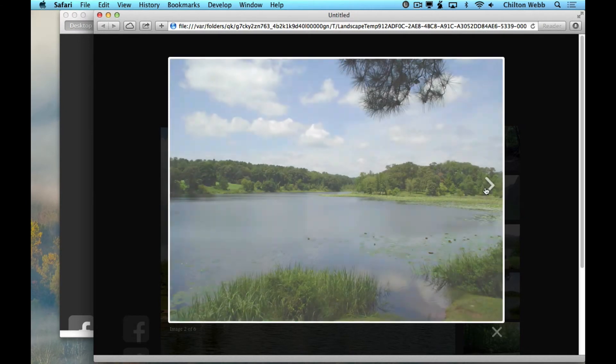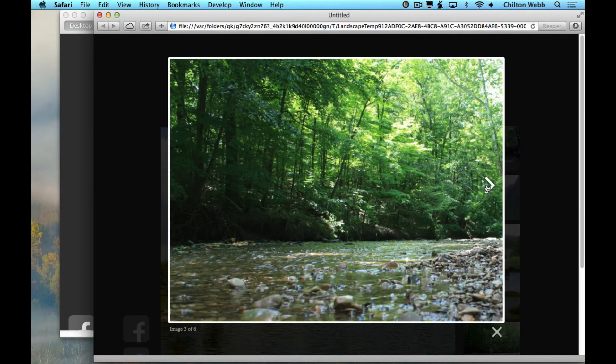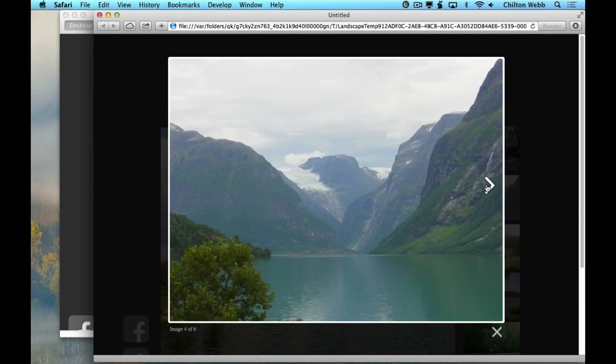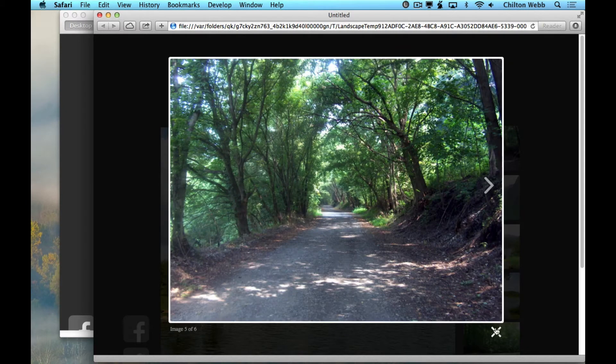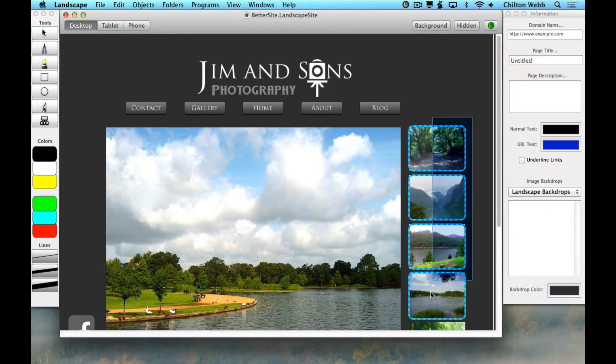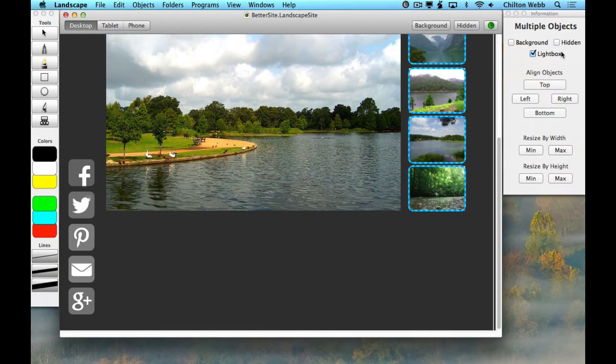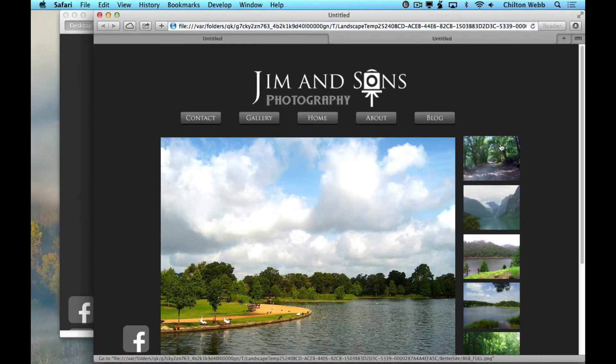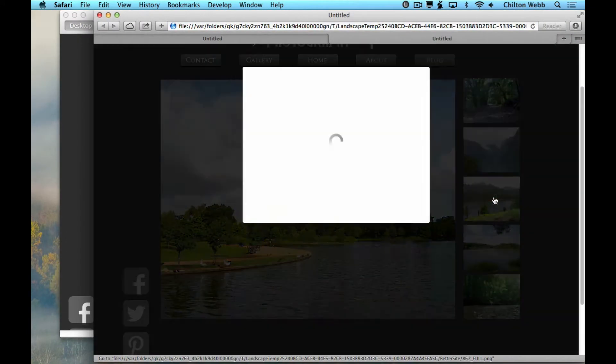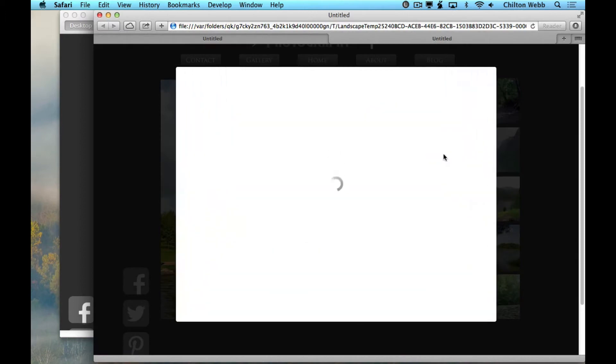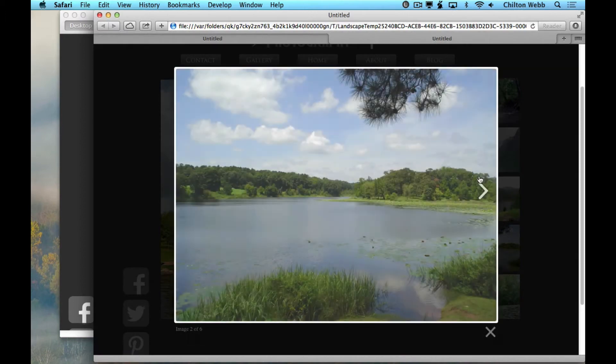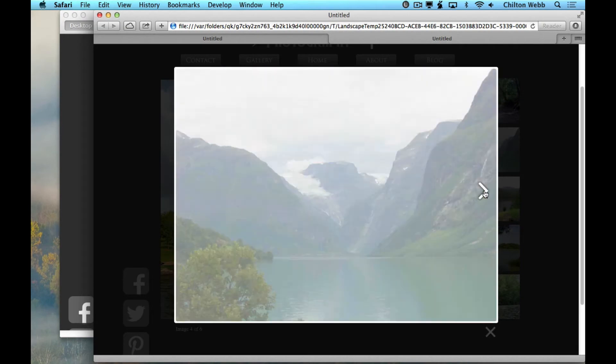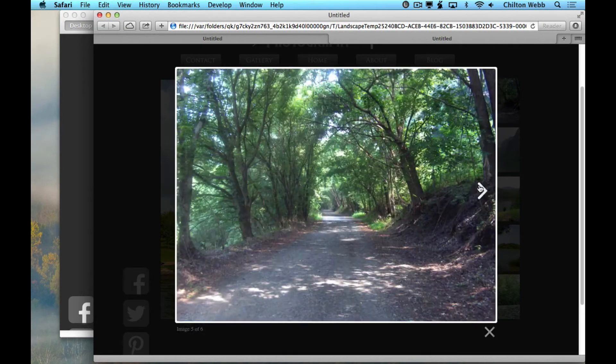You know what's cool? Pictures are cool, and the best way to show them off is with a lightbox. A lightbox is a slideshow for the web. Just click here in the info window for every picture you want to add to the lightbox. When your visitor clicks on a picture, it zooms in and they can see all the pictures in high resolution.